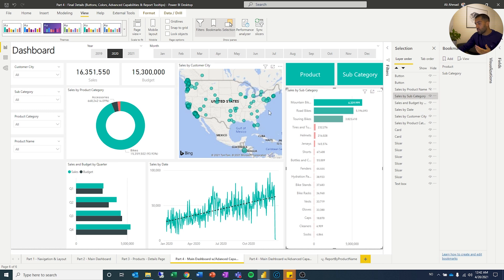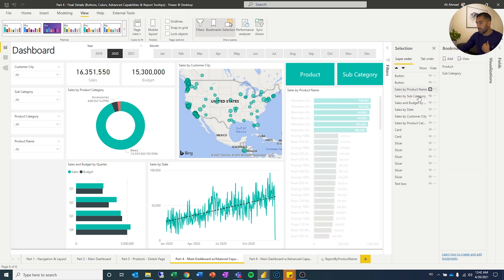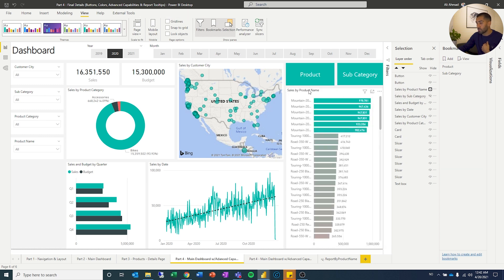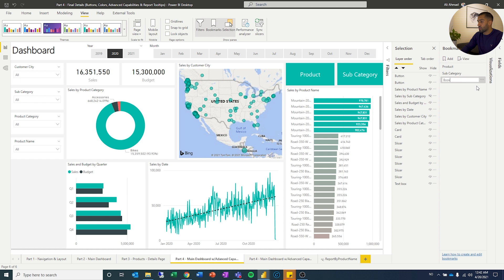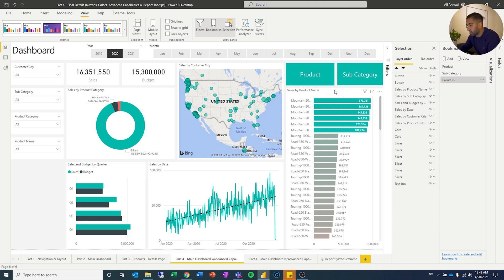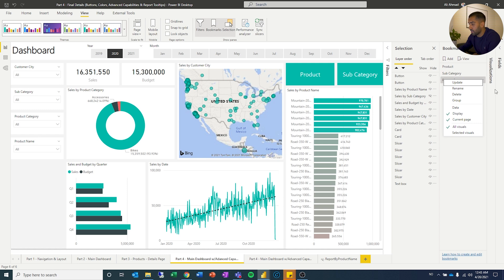So I want to create a bookmark where I show the subcategory and I want to add that to this button and then I want another bookmark that looks like this, the product which I add to that button. So let's do that first. So let's do add and I'll call this bookmark, let's call this product version two. So we have the product name. I'm going to do data so that we don't change any of the data as we change the bookmark.